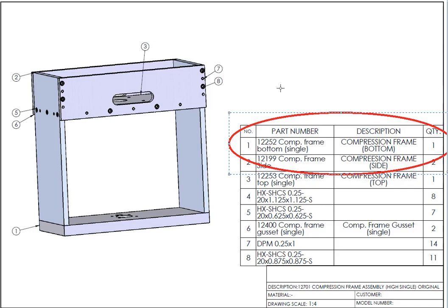Be careful, sometimes this number doesn't make any sense but it's how we can find it in the design library. And the third column is description.